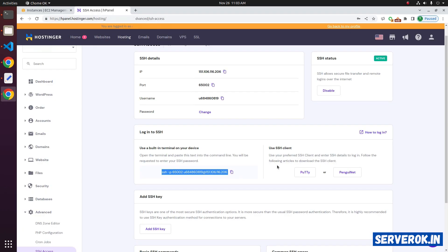If you are on Windows, you can use the PuTTY SSH client. You can click on the PuTTY link to download it.